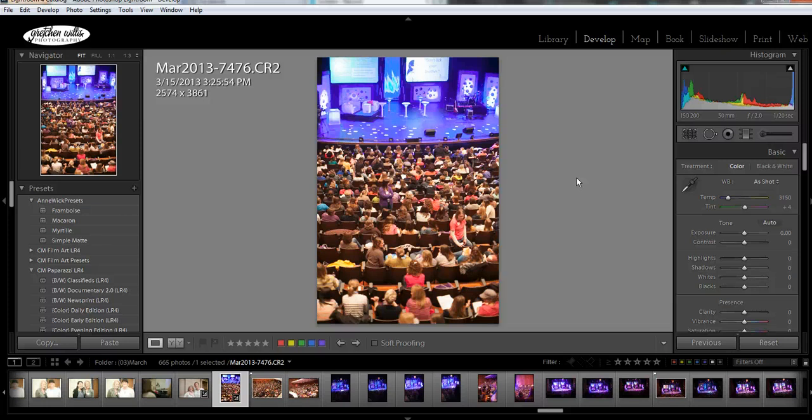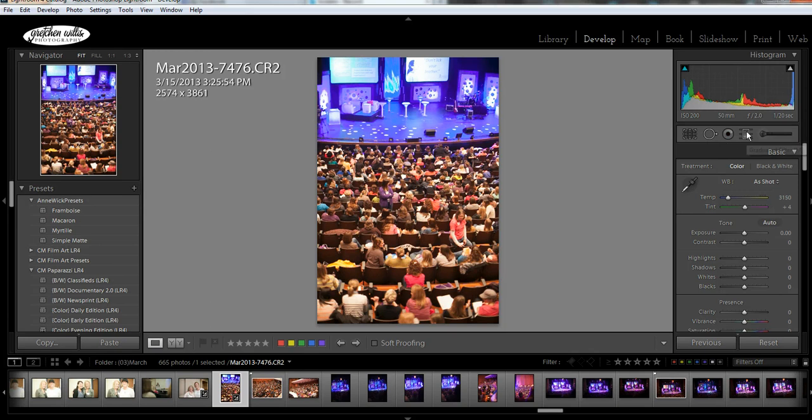So the graduated filter tool is in the develop panel and it's right here. It's this one that looks like a rectangle with some little lines on the side.